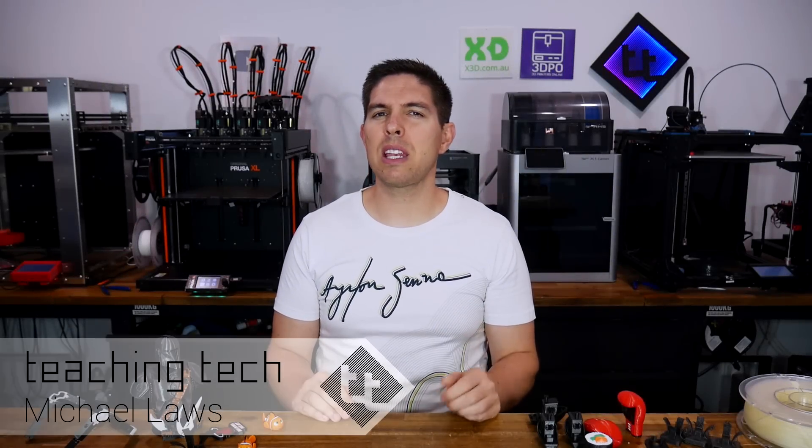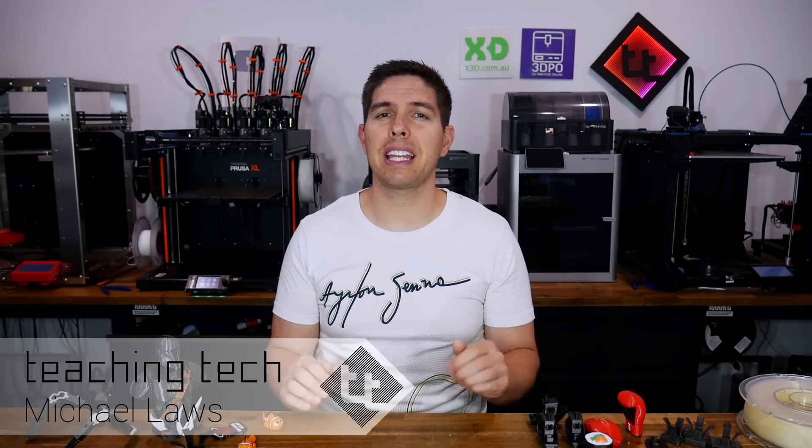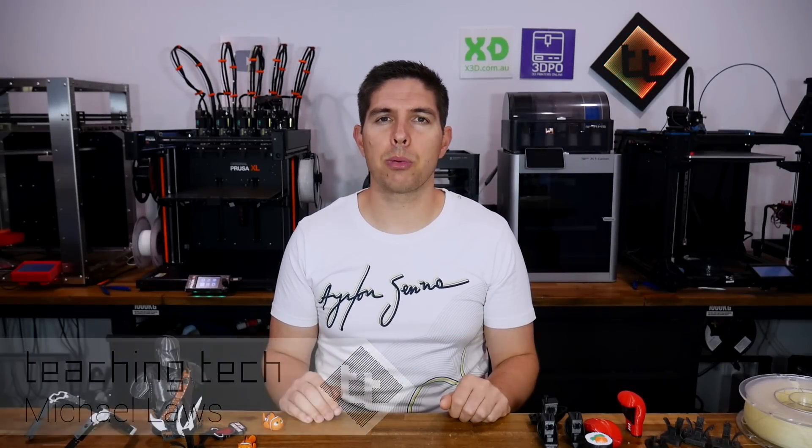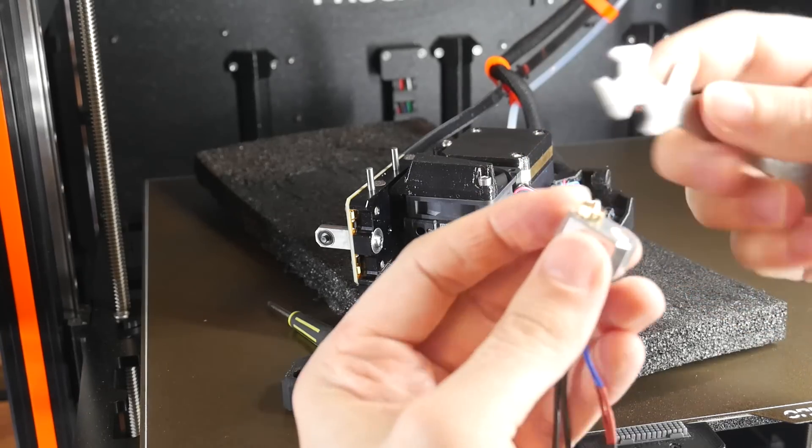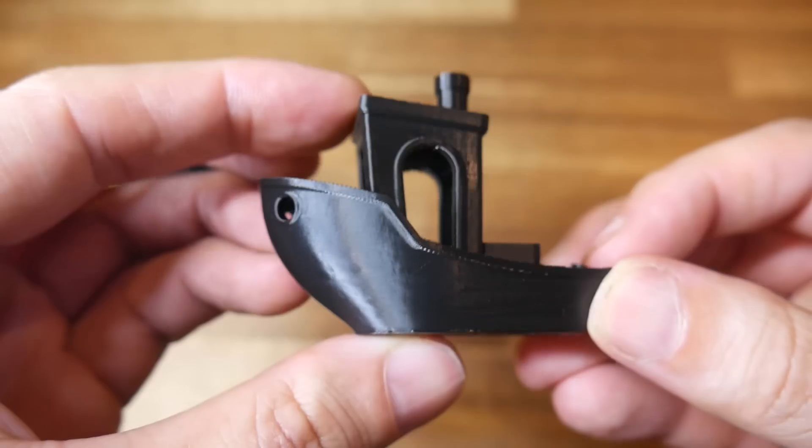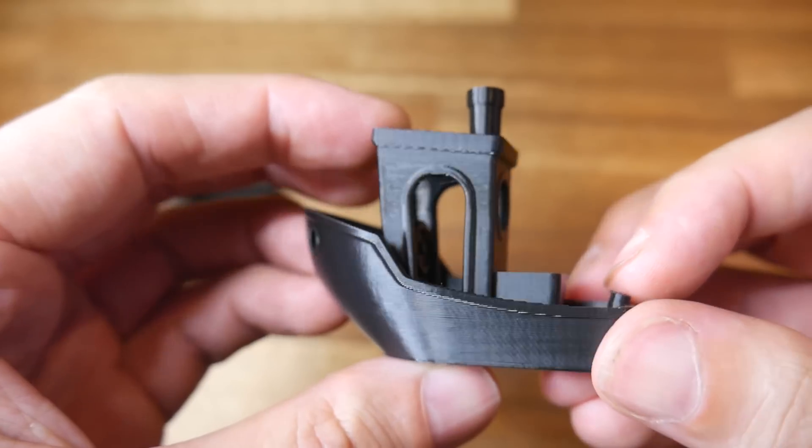Like plenty of others, I was hit with buyer's remorse after finally getting my hands on the Prusa XL. But now, after jumping through some hoops and spending even more money, I'm pretty close to satisfied. So come with me as I take you along for the journey.